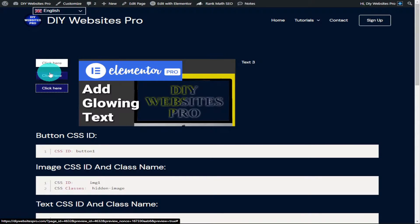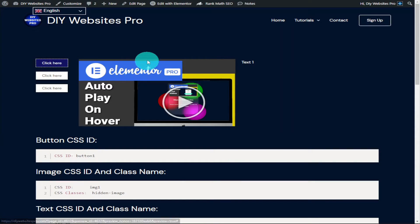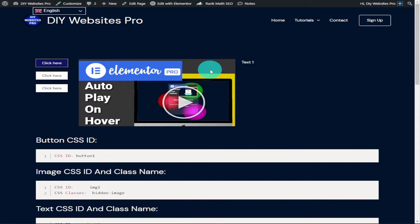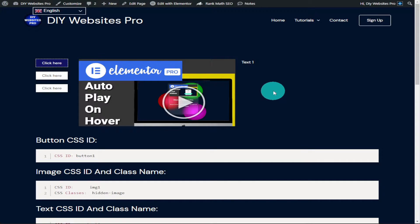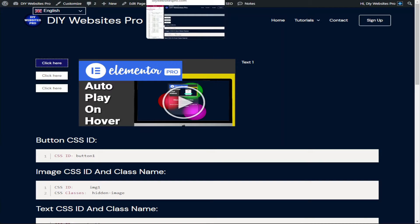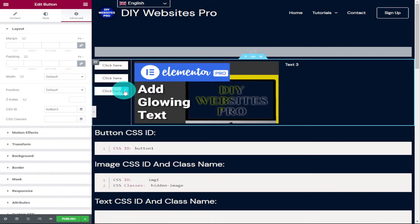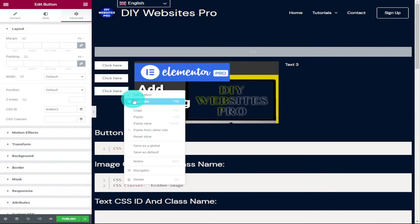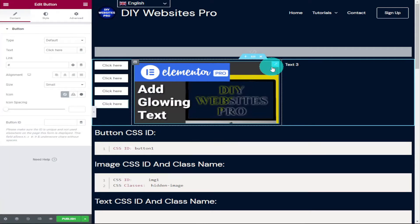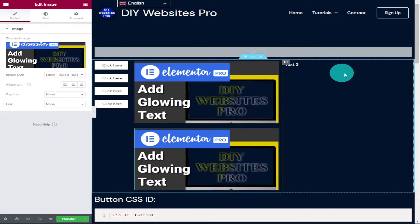Once our page loads we can start testing our buttons — depending on which one we click we get a different image and text for each one. Now, what if we want to add more buttons with more images and text? I'm going to show you how to add more and how to change the code. Go back into Elementor, click on button three, right click and duplicate it. Also duplicate the image and the text in the same way.